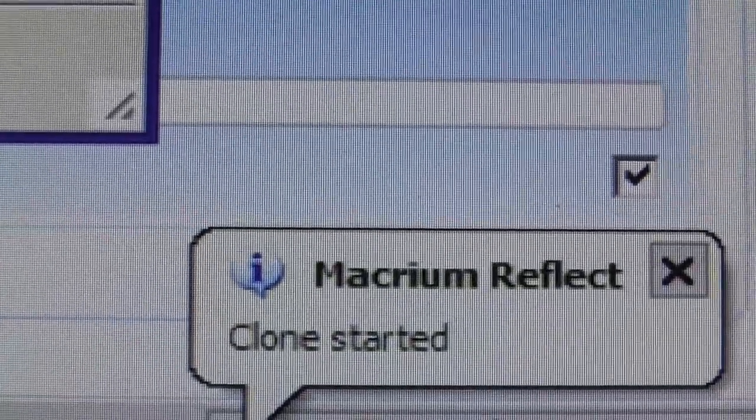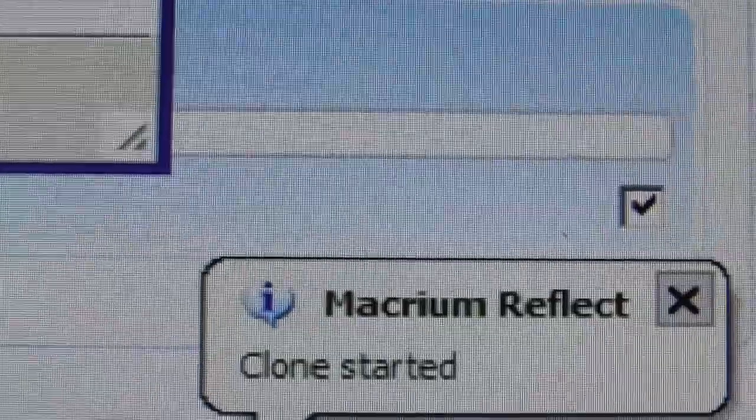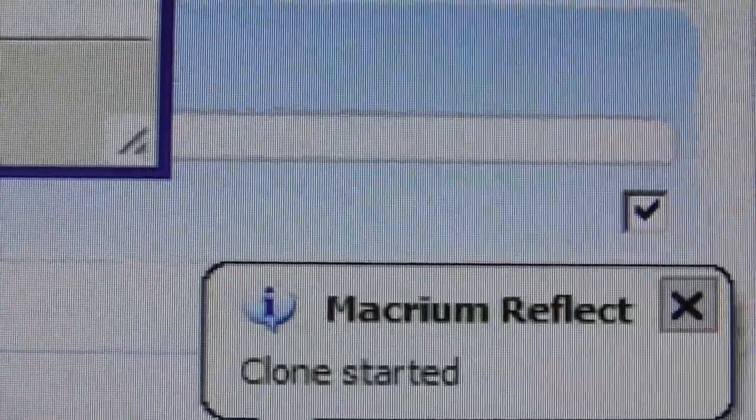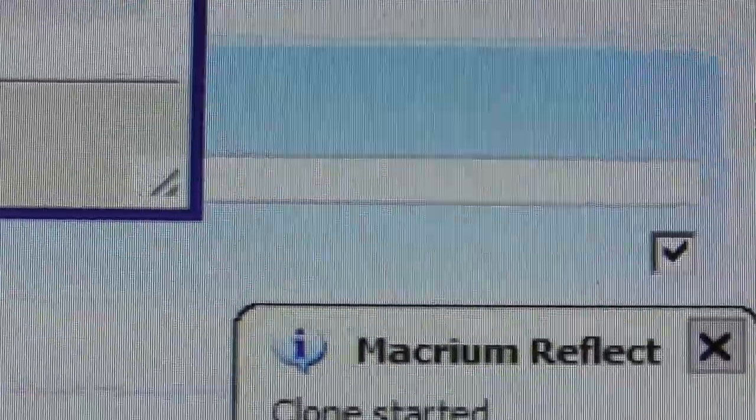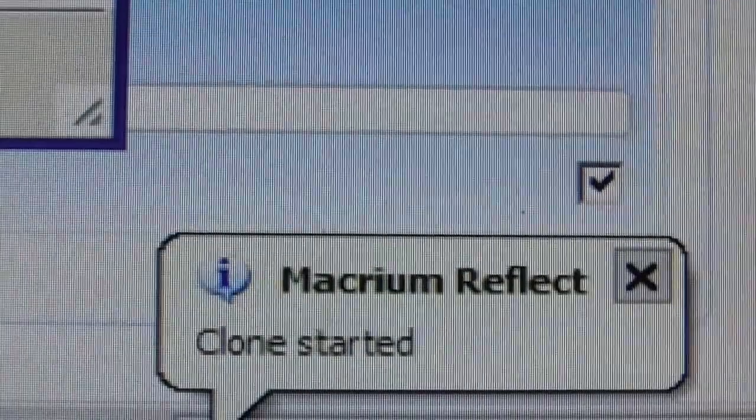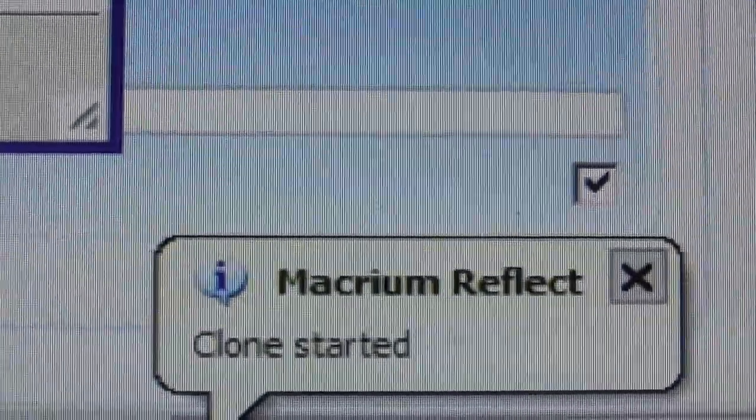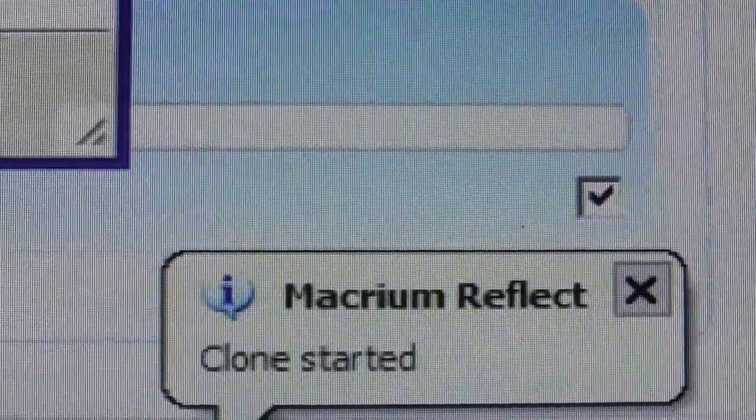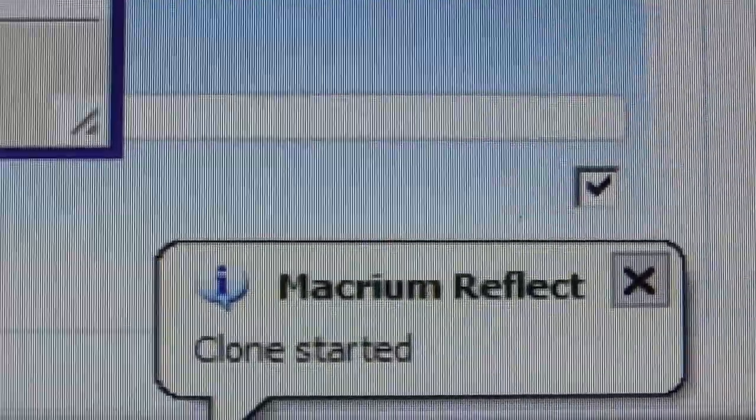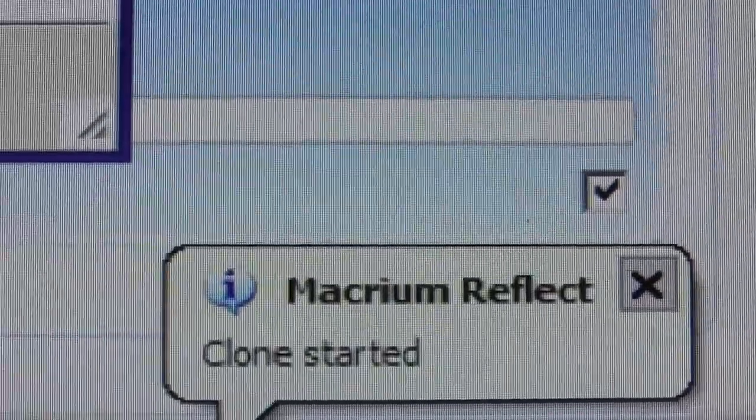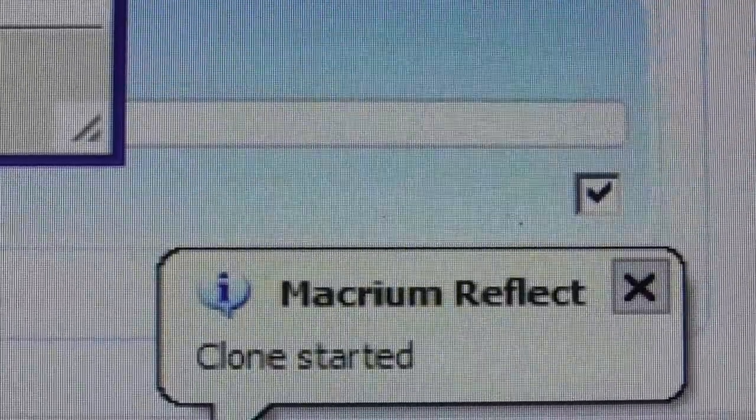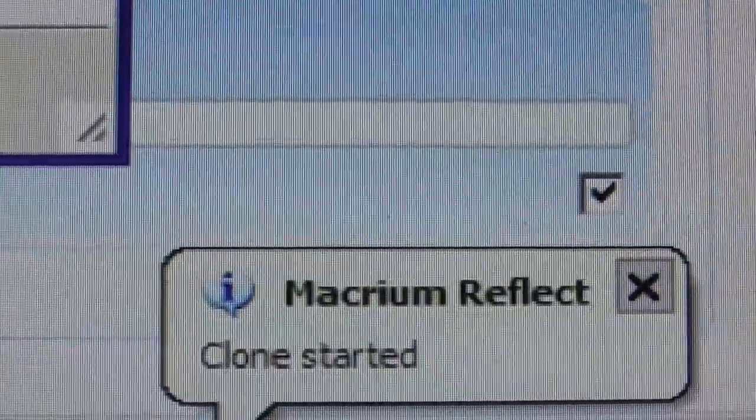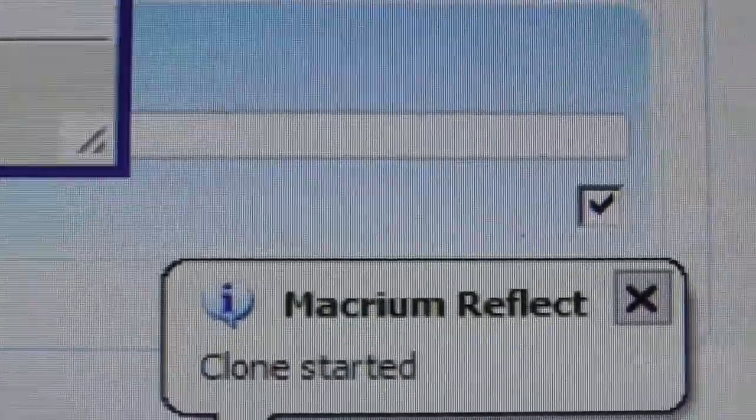If you only want to do imaging, then get a program like this Macrium Reflect or Acronis or Clonezilla, which is a free open source program and do your cloning or your imaging with those programs.